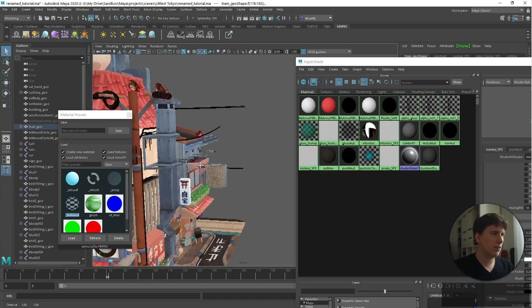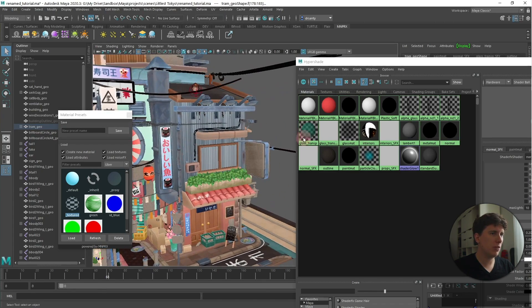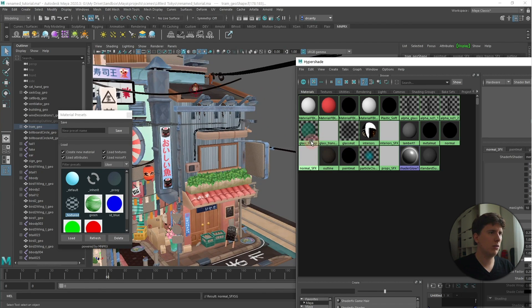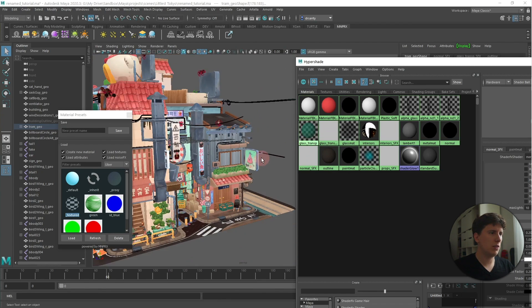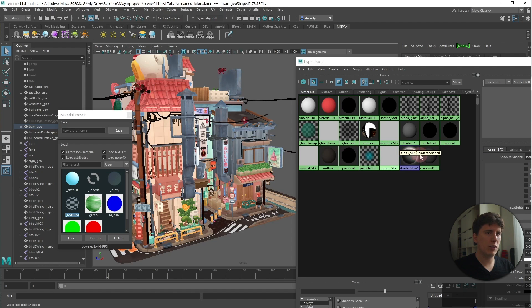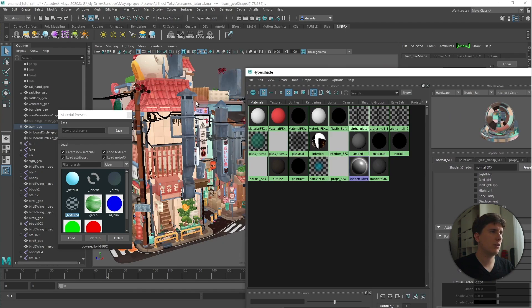Yes, there's a bunch of billboards and things like that. It might be the main, the normal one. Yes. And shader glow, standard surface. Okay. I think that's it.